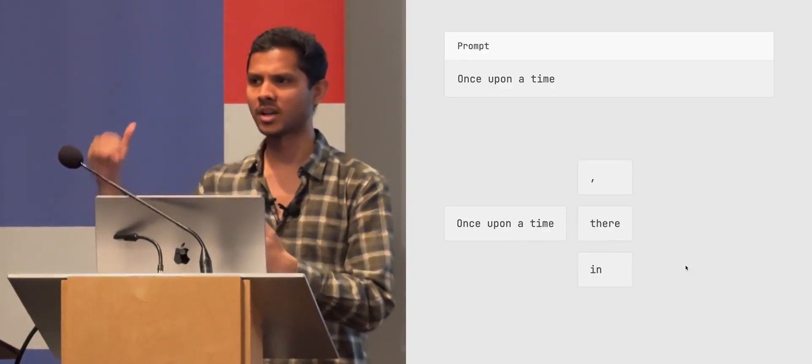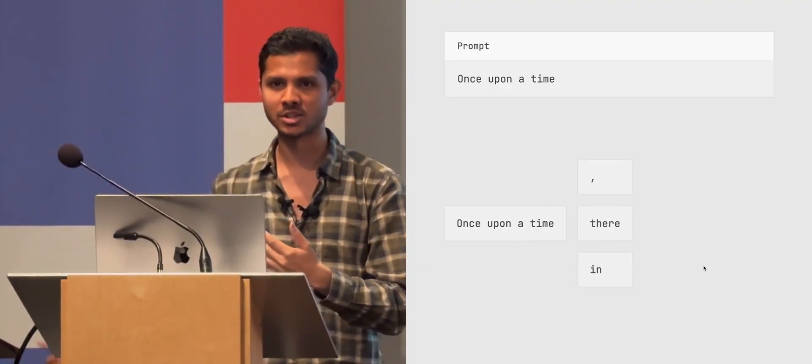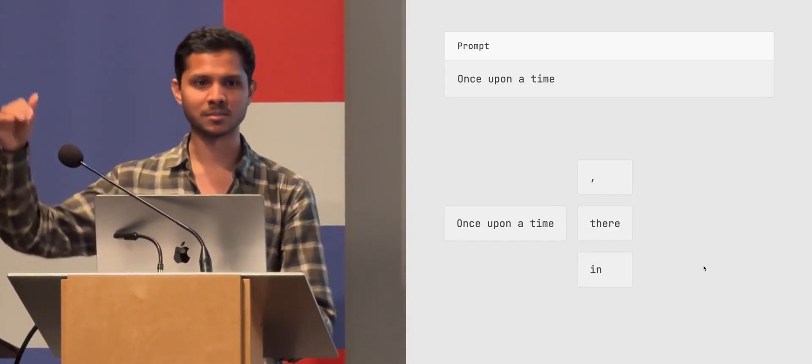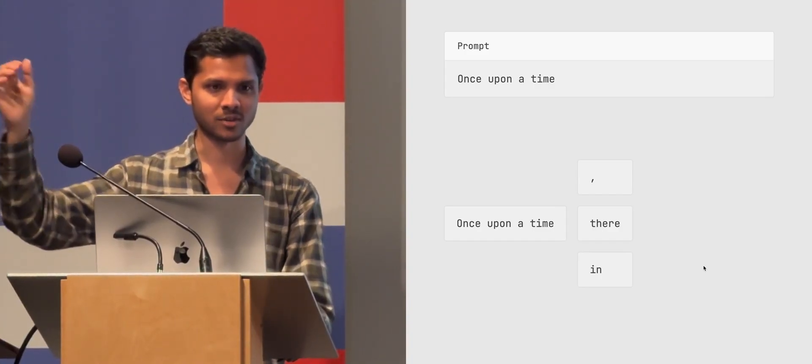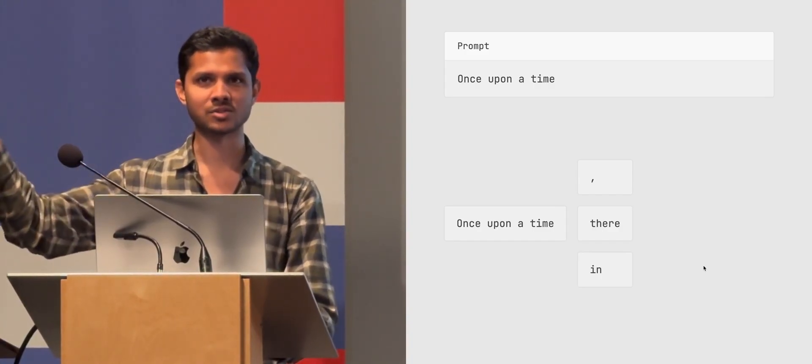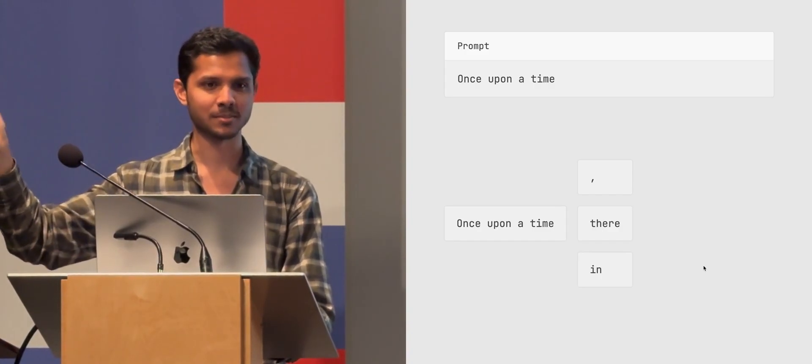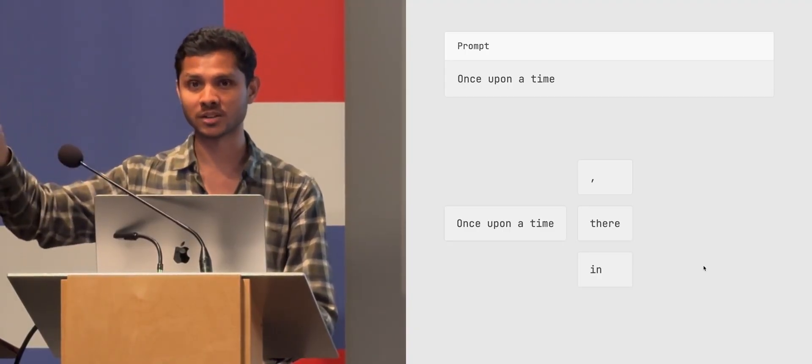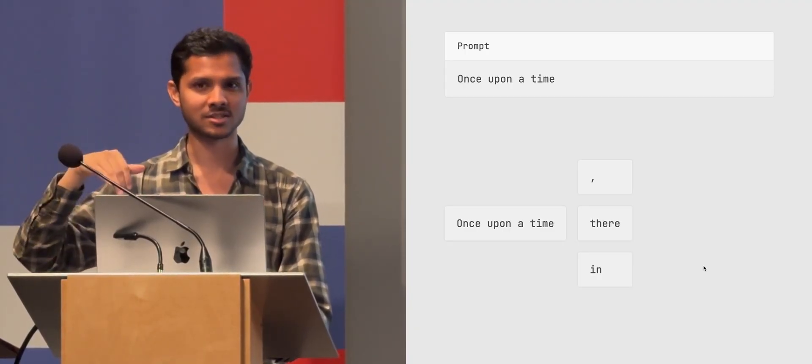And then somewhere far down, like 100,000 number is like zebra or bananas or whatever. 'Once upon a time, bananas.' I guess it makes sense. 'Once upon a time, exclamation mark,' even makes less sense, right?